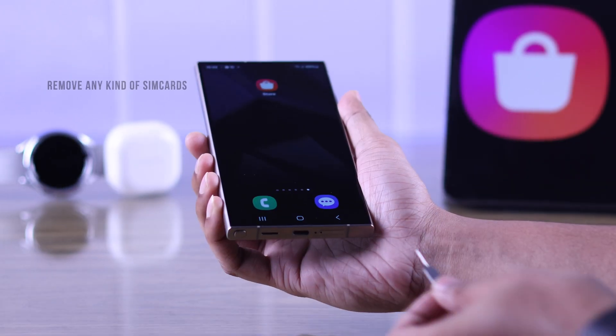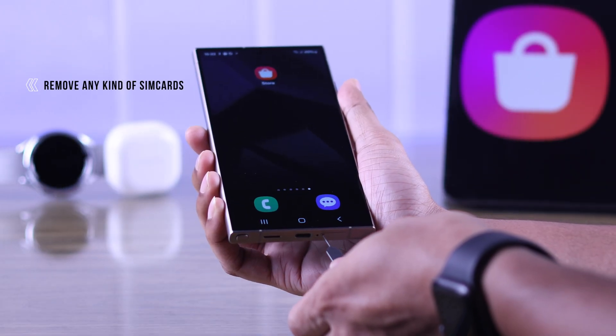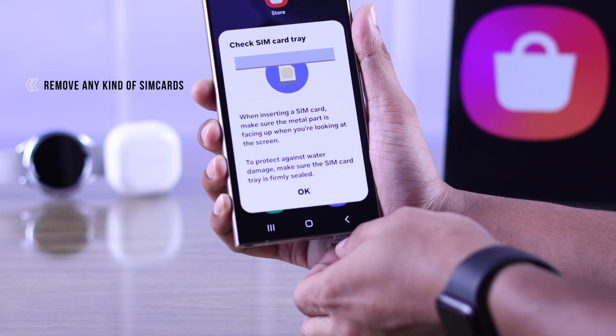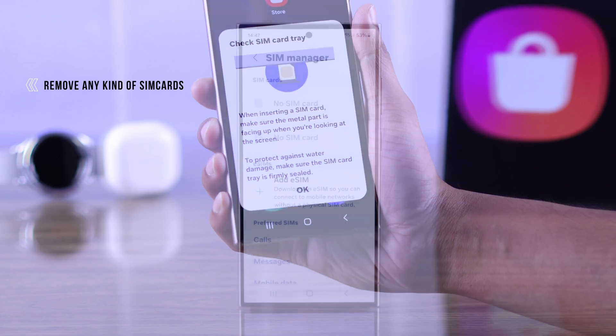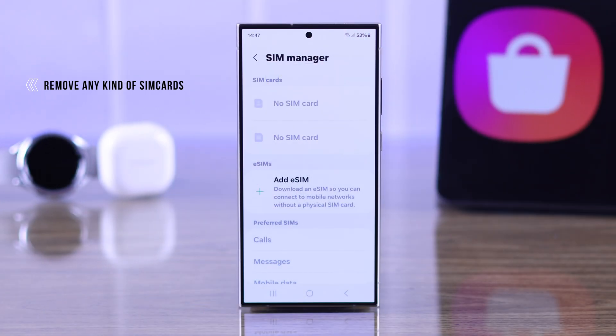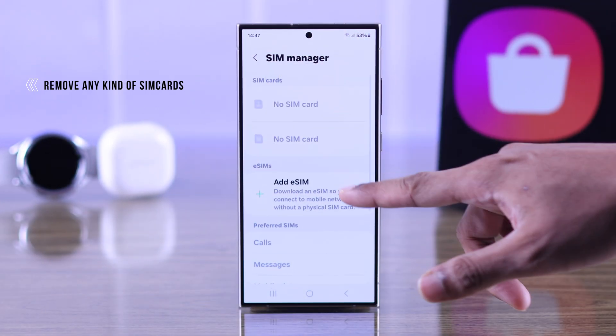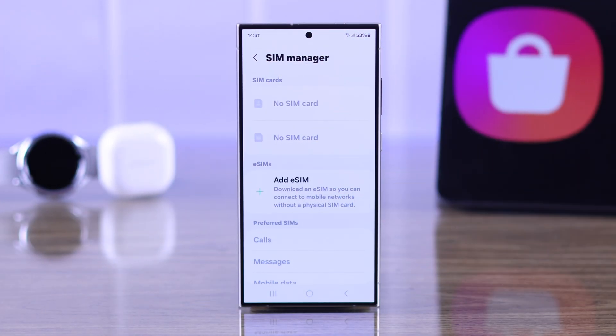First of all, you need to remove any SIM cards and delete any eSIMs that are added to your Samsung phone temporarily.